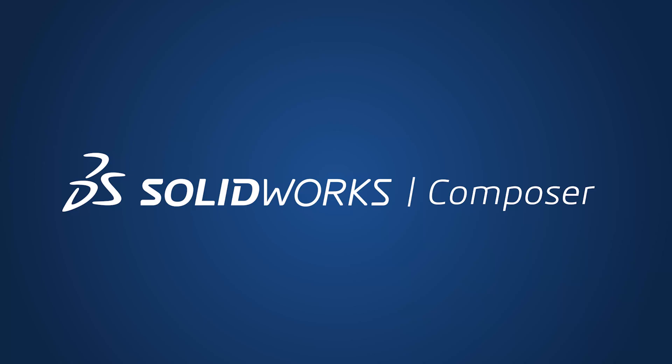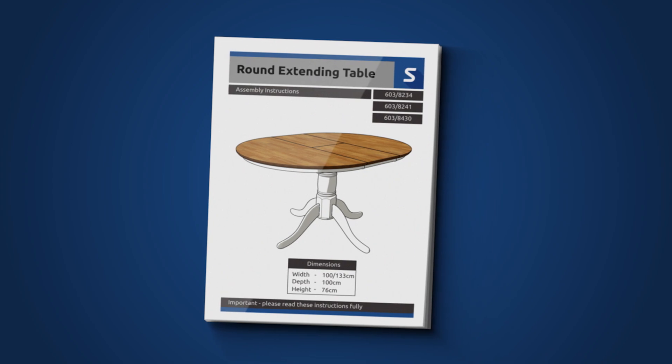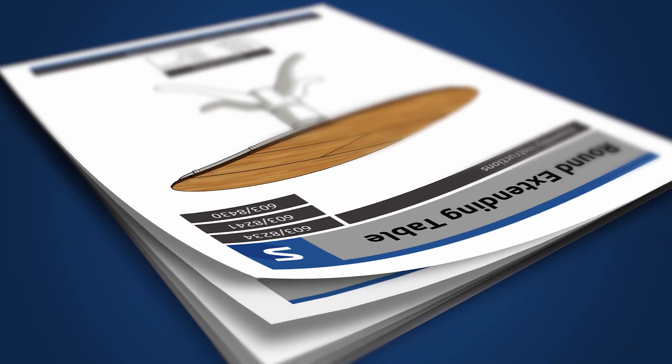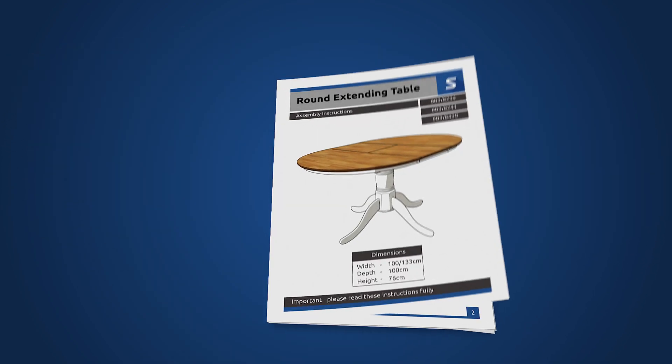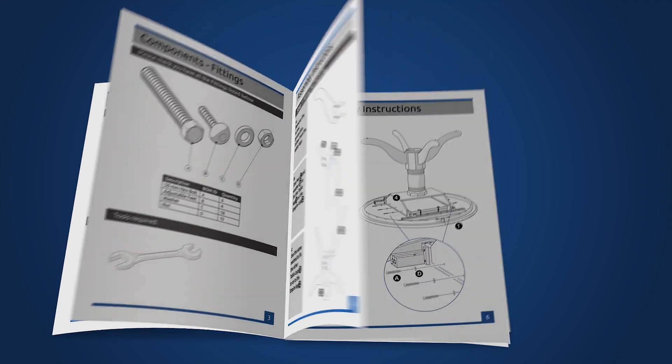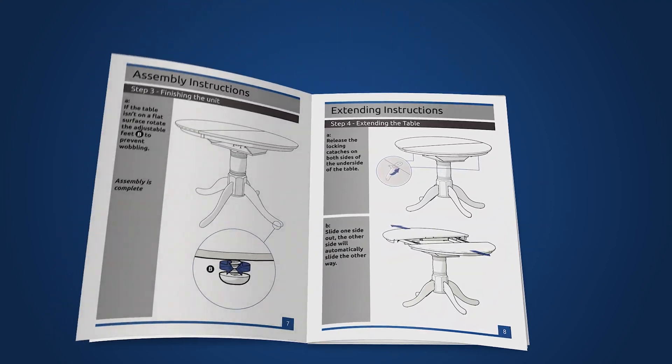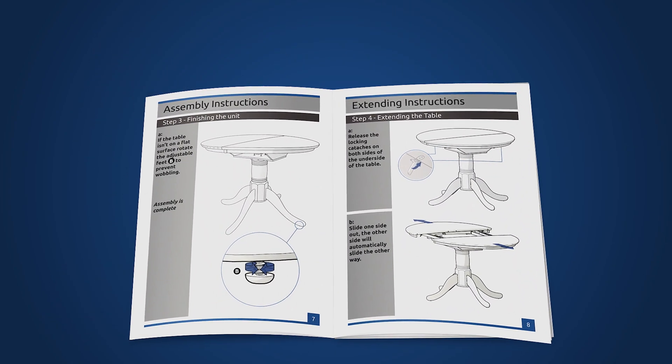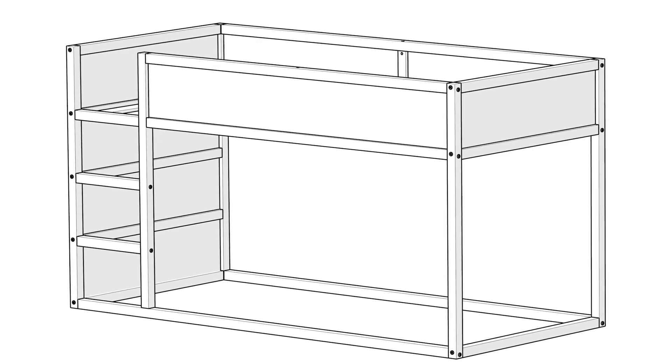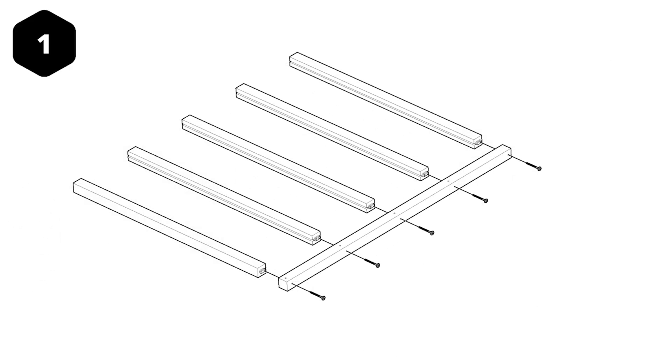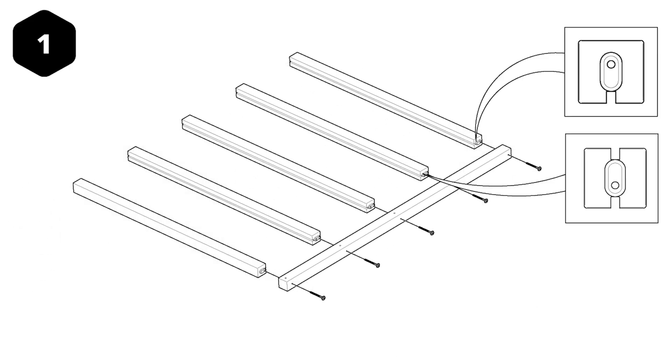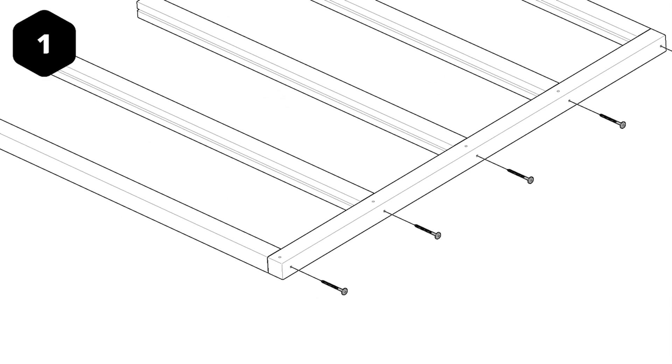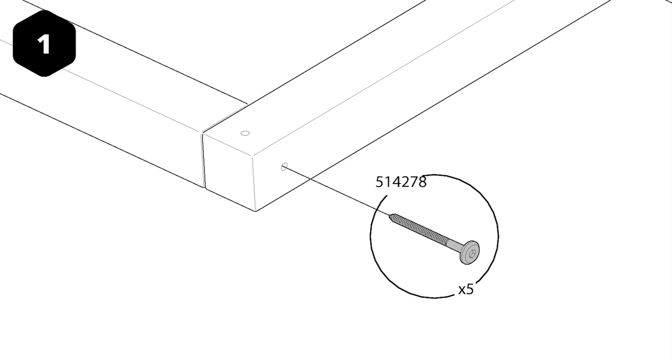SOLIDWORKS Composer is great at producing static Hanes manual style images for instruction or assembly manuals. But in a day of digital consumption and the reduction of printed booklets, animated manuals are a great way of making things easier and more obvious for the end user. SOLIDWORKS Composer can produce these animations very easily.